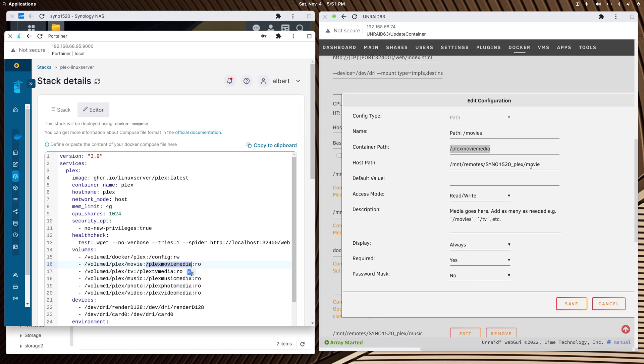Then this is the path, the actual path Unraid uses to get back to the Synology NAS. It's very simple. You just make sure that this matches that and this is a true path.